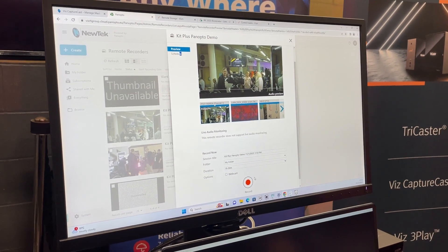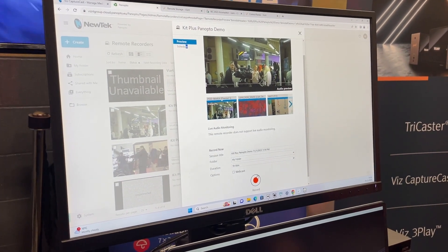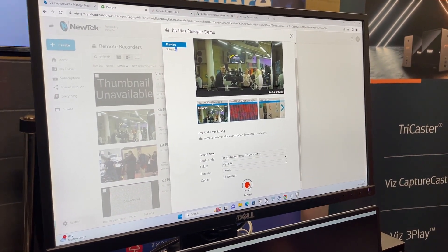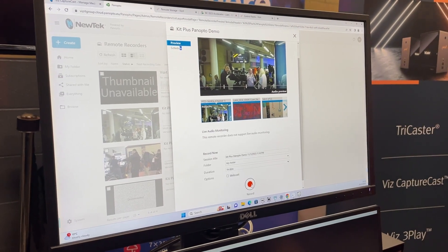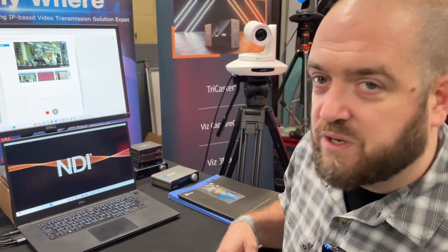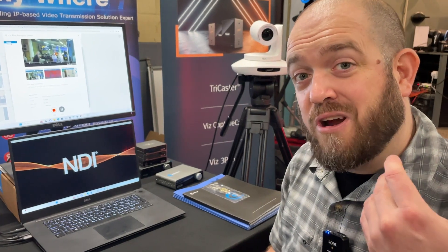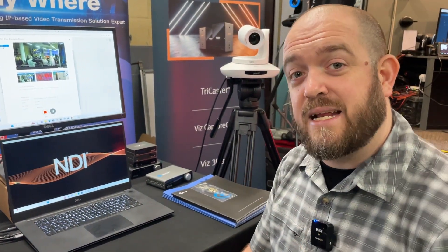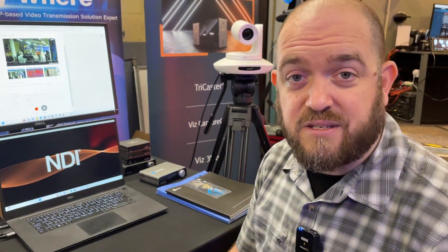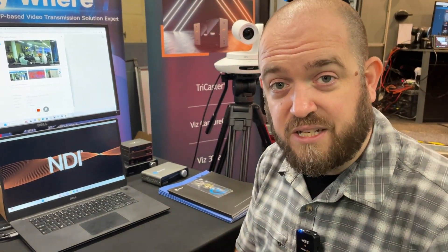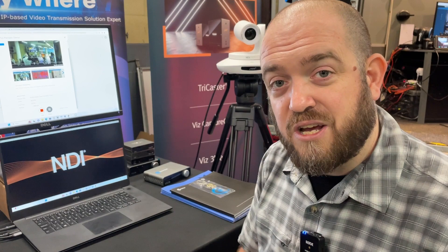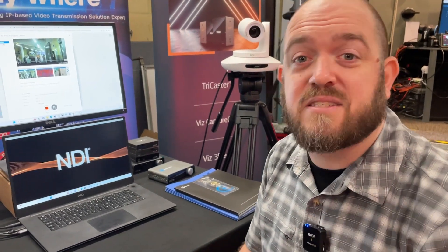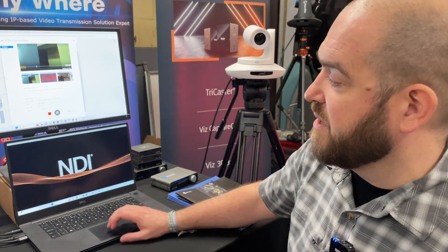For customers using Panopto or Kaltura integrations with CaptureCast, all of these workflow extensions remain true as well. As soon as I start hitting record in Panopto, that in turn triggers CaptureCast to start recording, which in turn tells our cameras and tally lights to activate — so cameras will be in the right position at the right time and tally lights will turn red, so we don't need separate recording lights in those spaces.